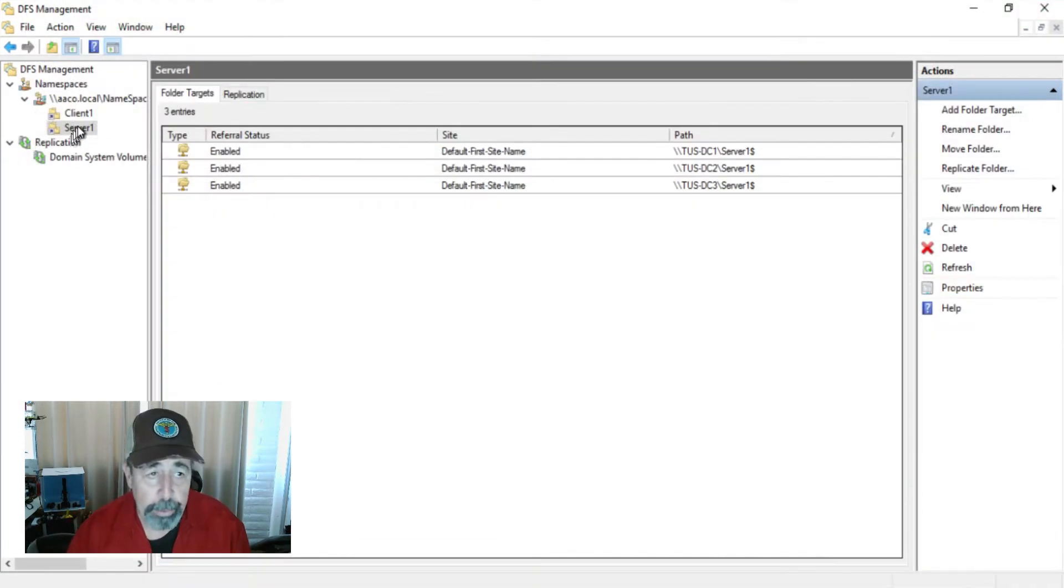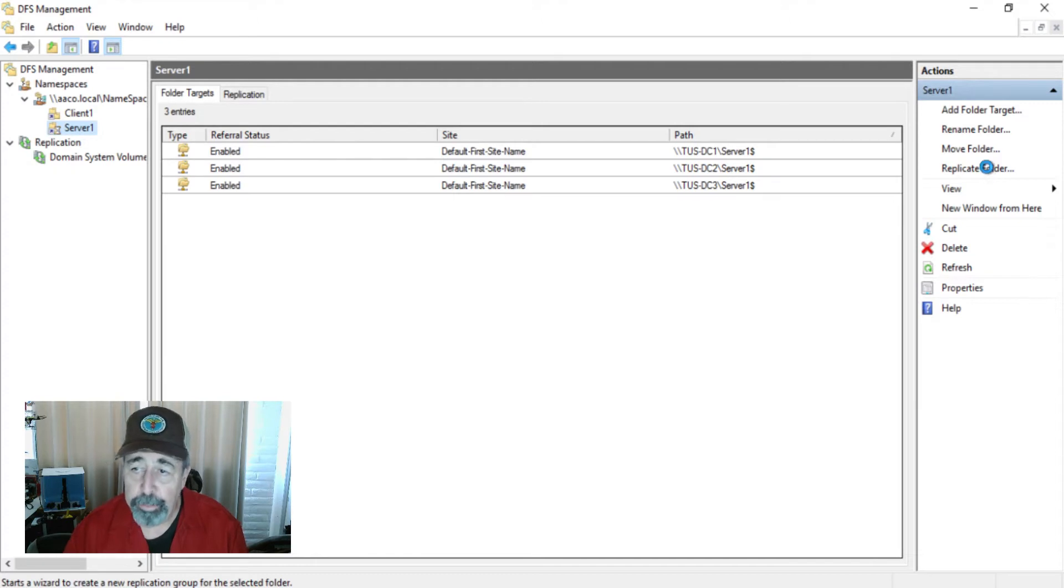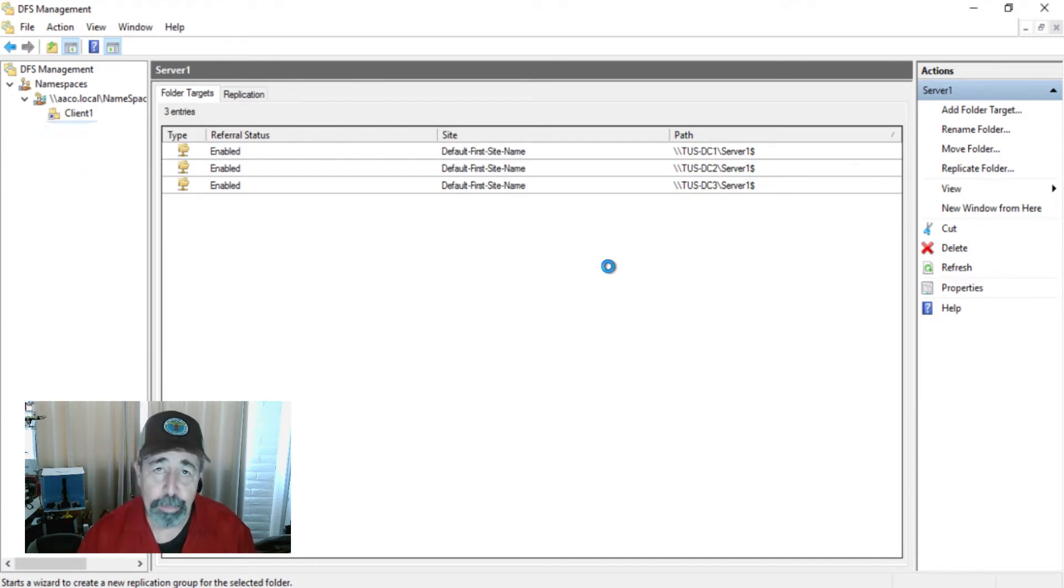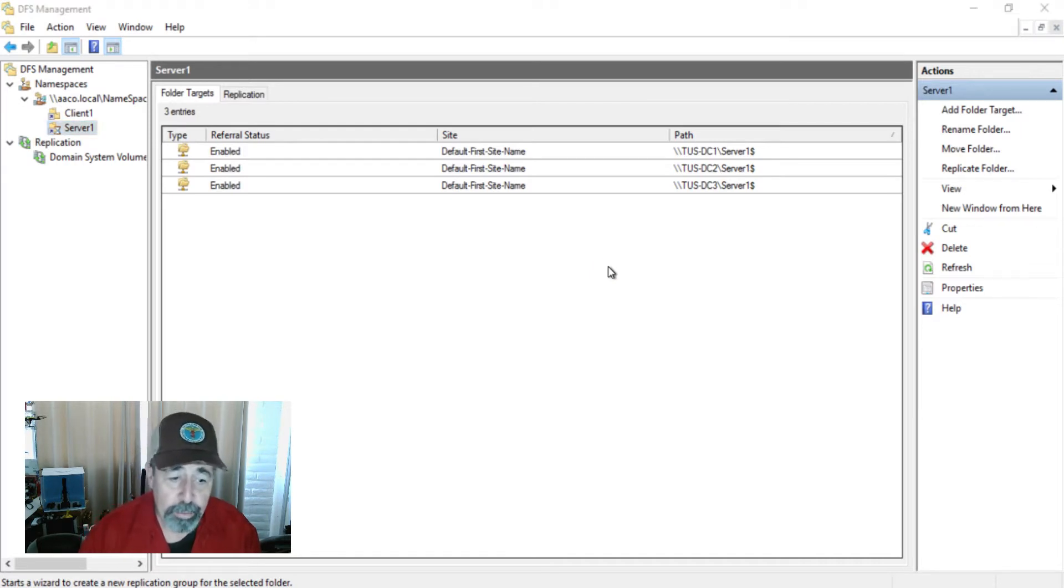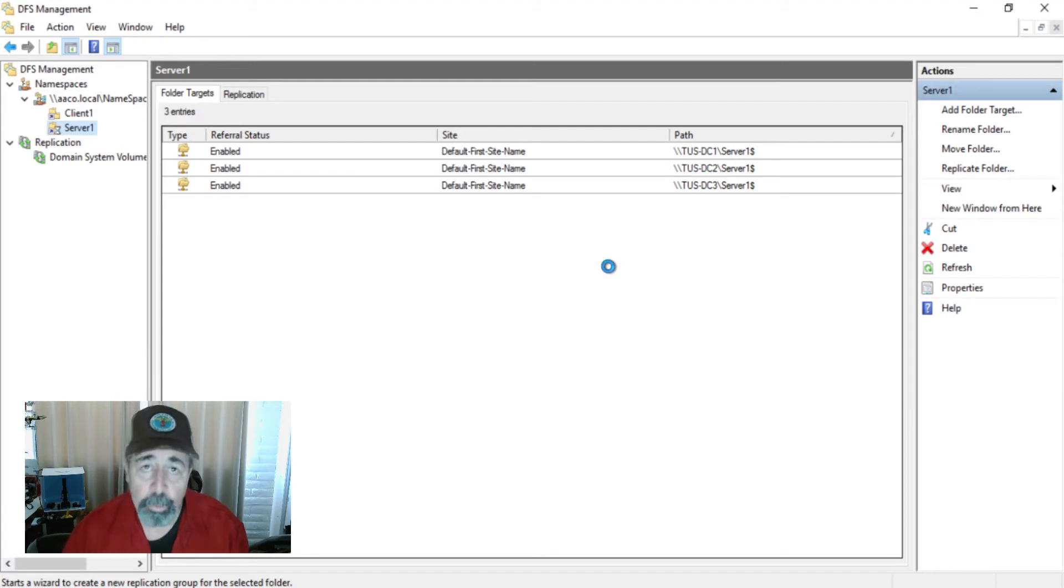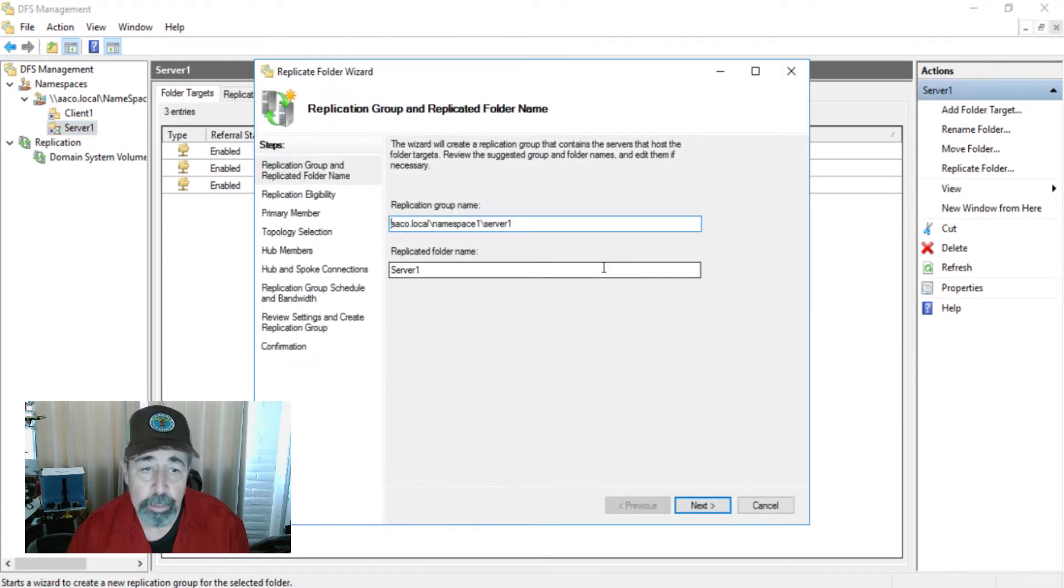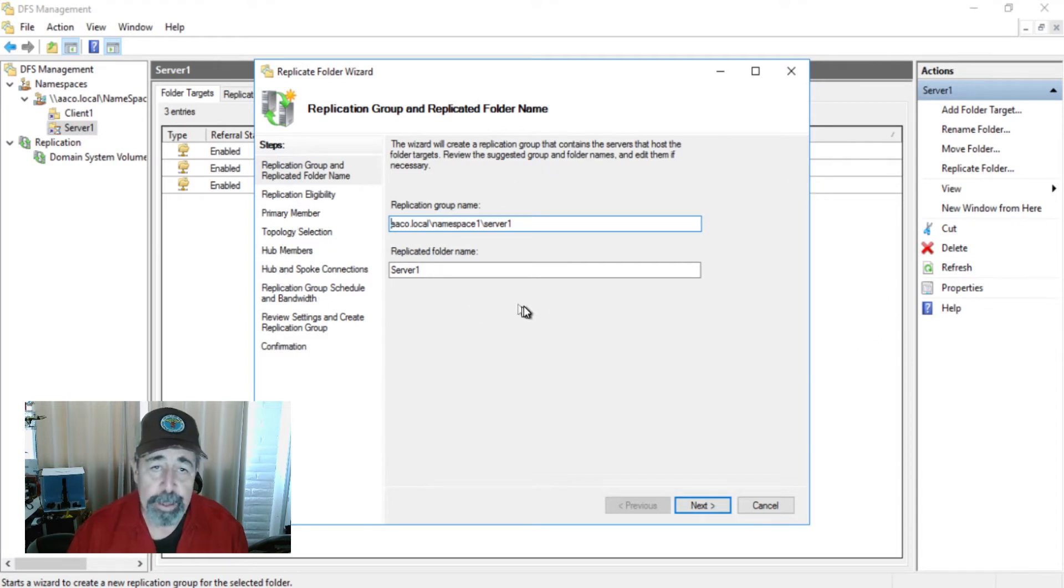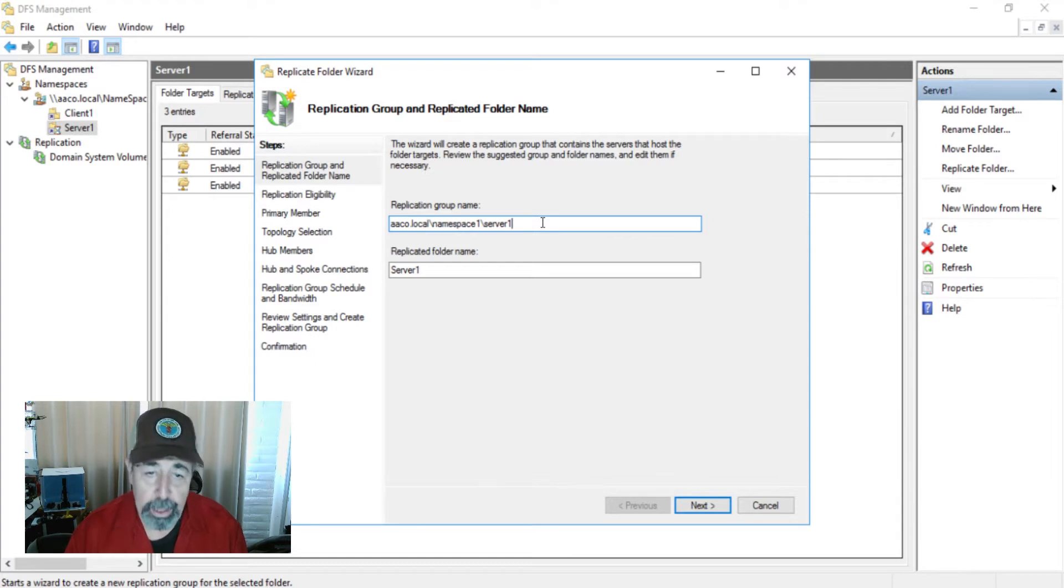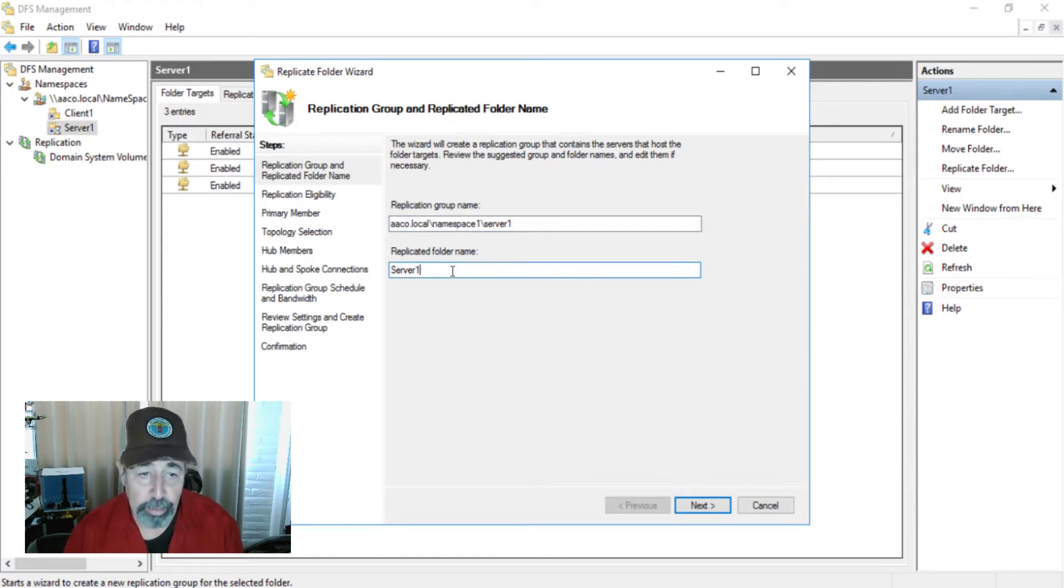I'm going to click on server and hit replicate folder. This opens the wizard because we haven't configured any replication groups or replication topology. I'm going to show you in the GUI what we're going to do in PowerShell later. Because I clicked replicate server one, it opens this wizard and says the replication group name is going to be AACO local namespace one server one and it's going to replicate server one folder.